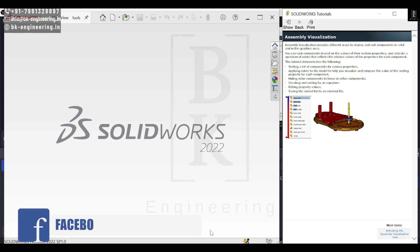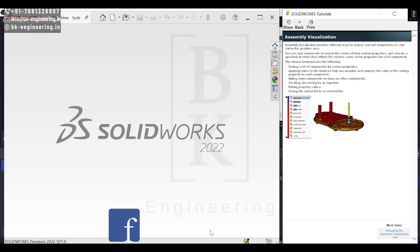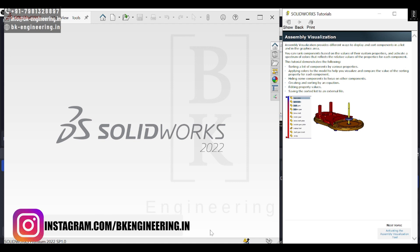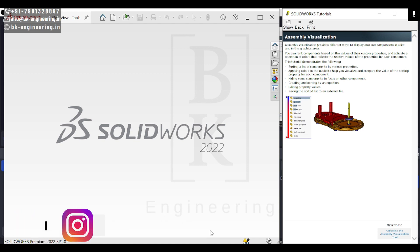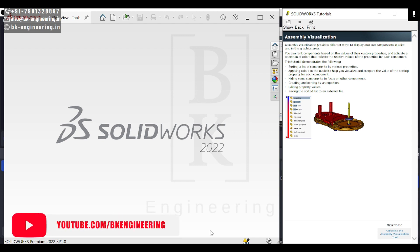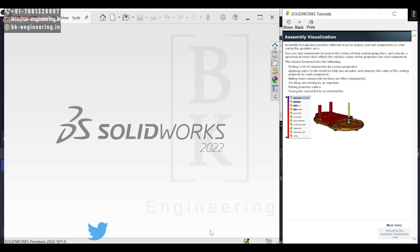Today we are going to see assembly visualization in SolidWorks software. We'll learn how to use assembly visualization to sort the components in assemblies by applying different properties to the parts we use while assembling.